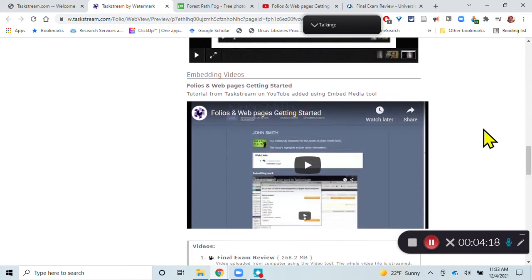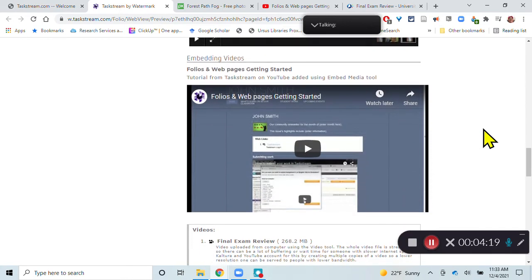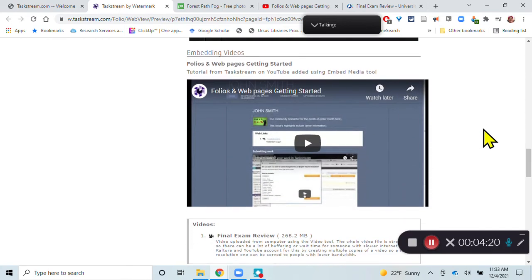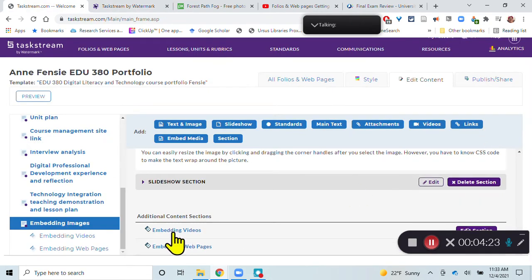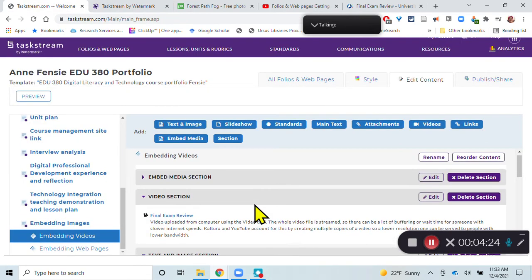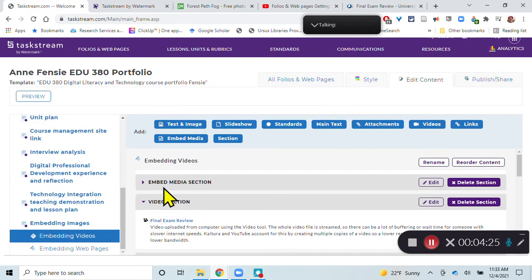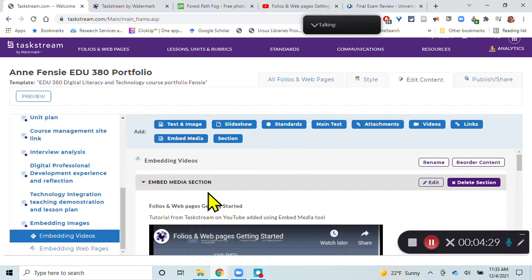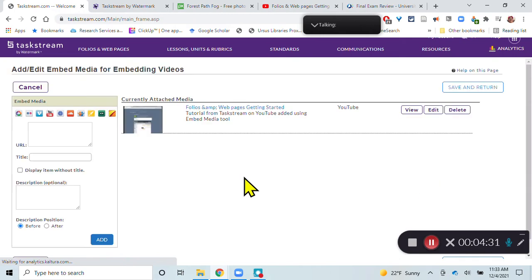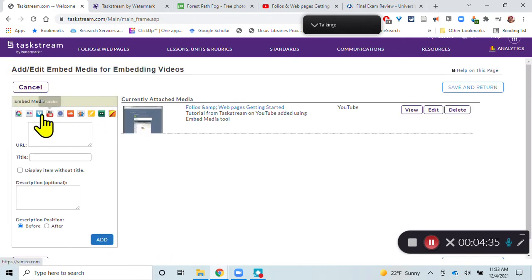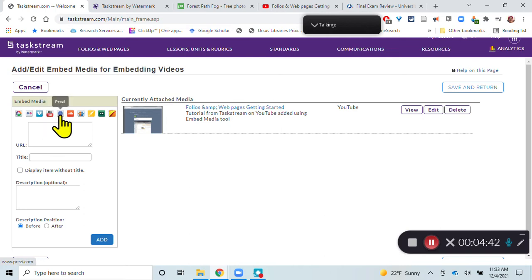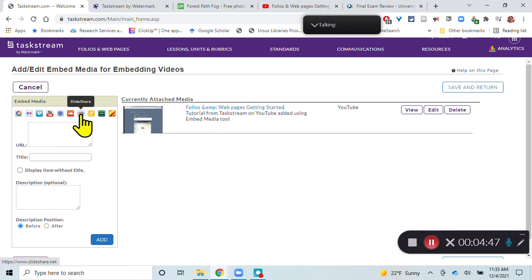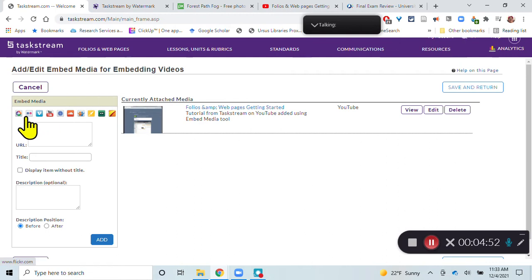Then we have videos. And there's a couple of different ways of embedding videos. One thing that you can do is the embed media. So if I use embed media, I'll click edit on this. It gives you some options of the different places that you can get media from. You can get pictures from Picasa or Flickr. You can get videos from Vimeo or YouTube. You can get presentations from Prezi, audio from SoundCloud, slideshows from SlideShare. So there's lots of tools that you can use.